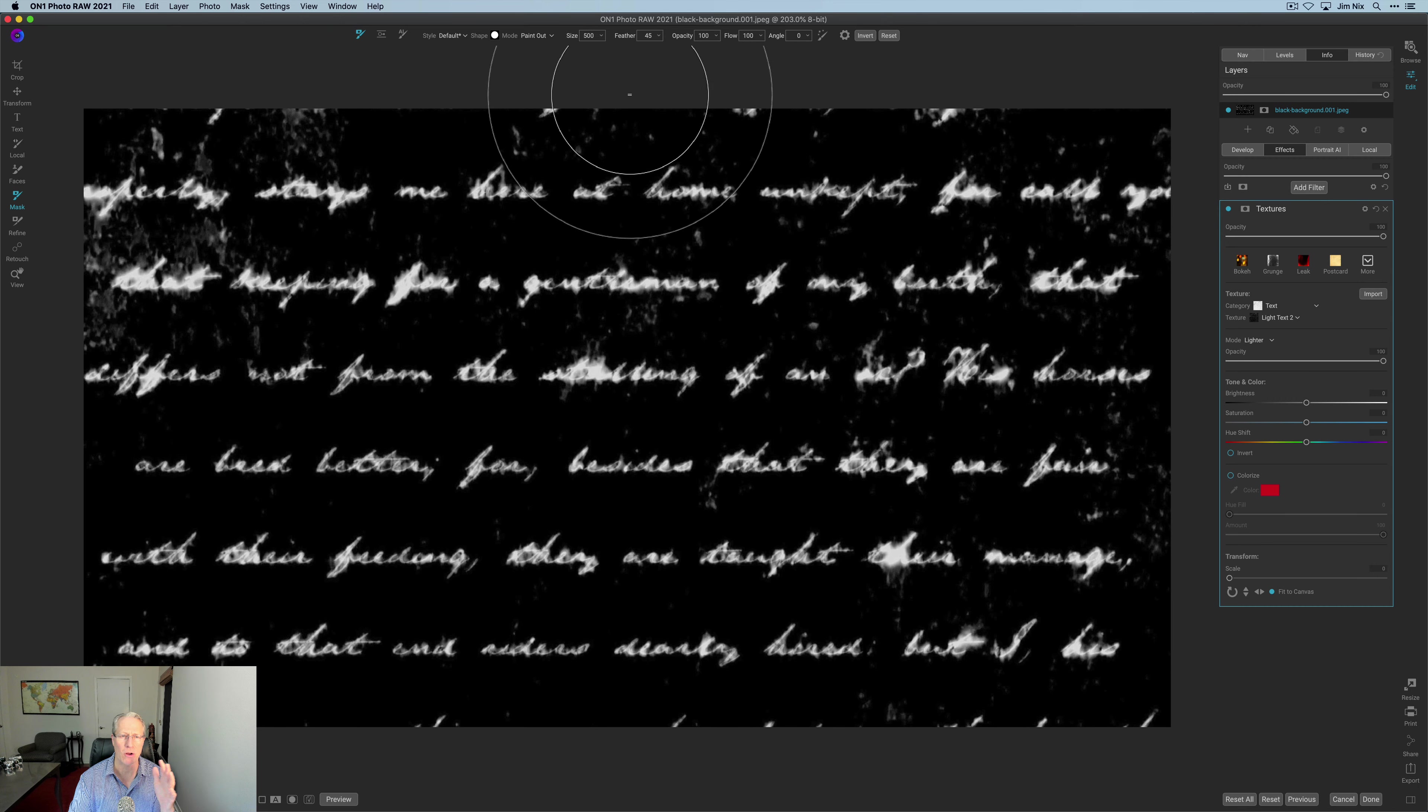Remember white reveals, black conceals. The texture is being revealed across the entire photo. I just hit the view button and I hit it again to turn that off. So it's entirely white because that texture is being applied or revealed across the entire photo at this moment. You can reset, copy. You can get into luminosity masks as well. We're not going to do that, but you can also invert.